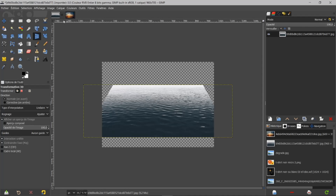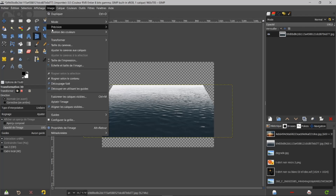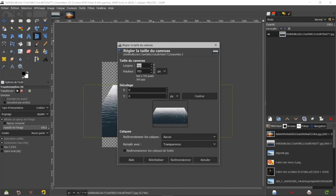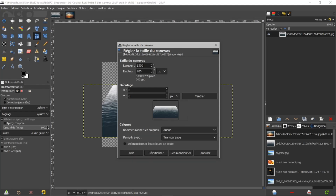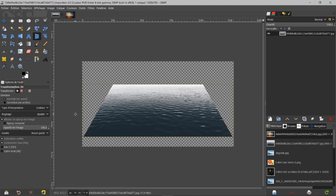Pour ce faire, en étant sur mon calque, je vais dans Image, Taille du canevas. On voit que je suis à 960. Je vais taper 1300 pour être à l'aise. Je clique ici, je fais 1300 et j'appuie sur Entrée. Mon image s'est agrandie. Je peux la centrer et la descendre. Je fais Centrer, puis Redimensionner. J'ai récupéré ici la perte de mon image.